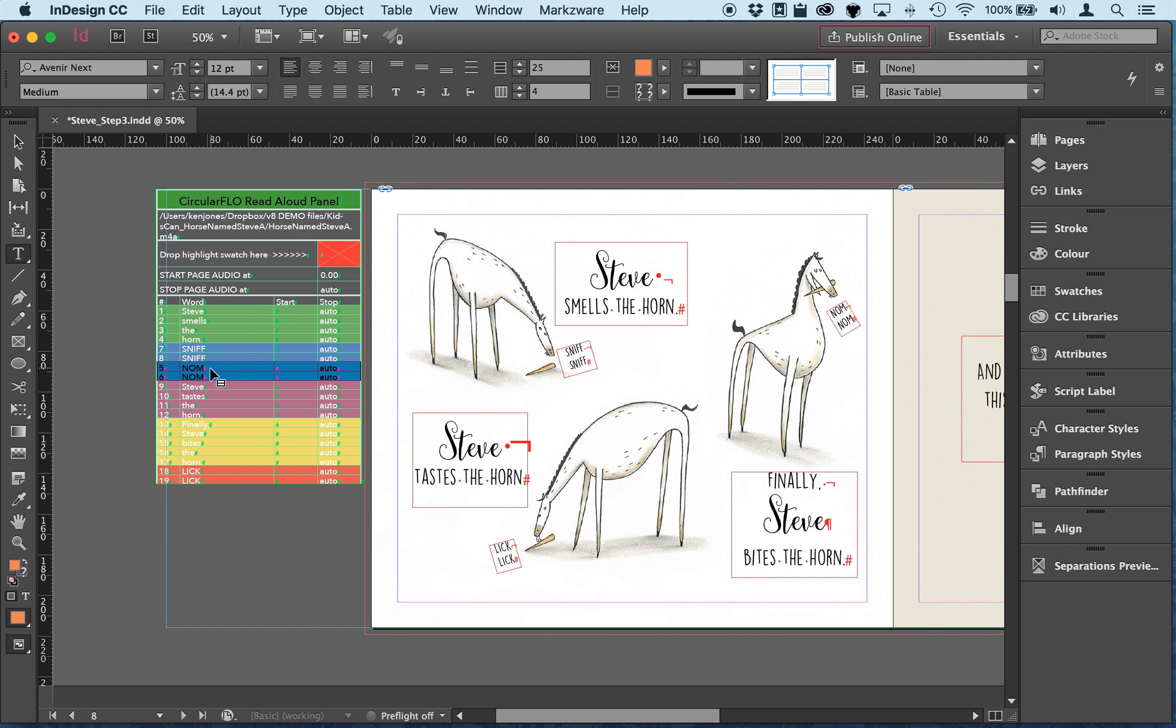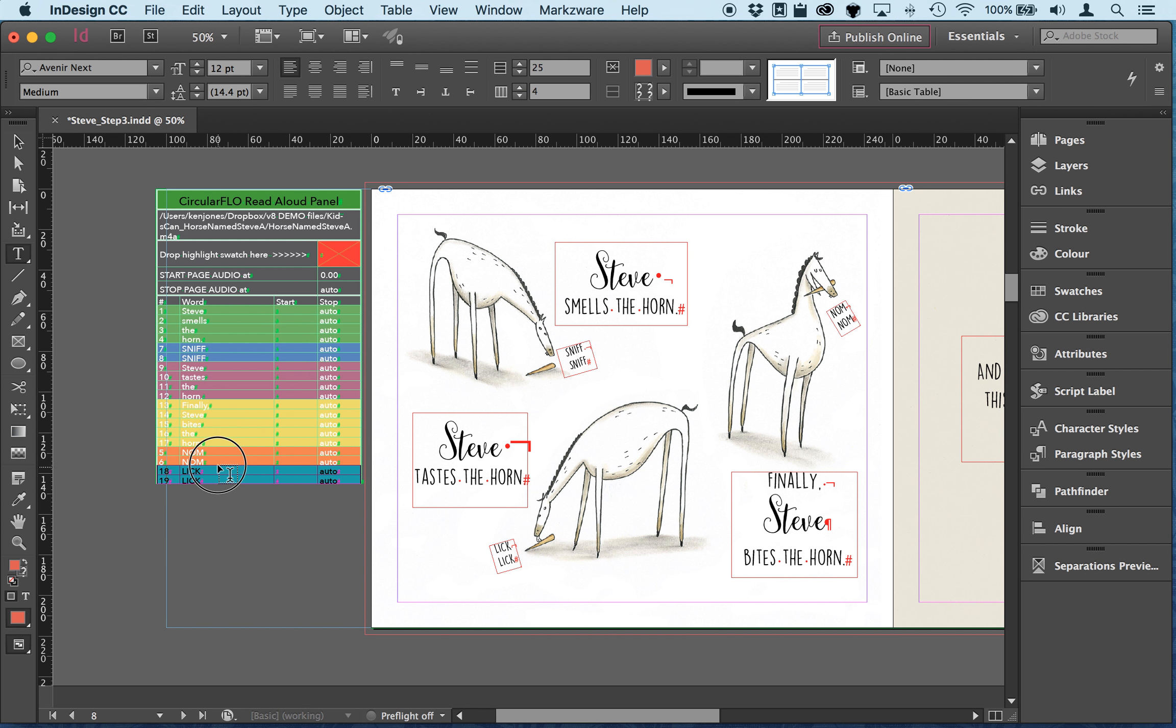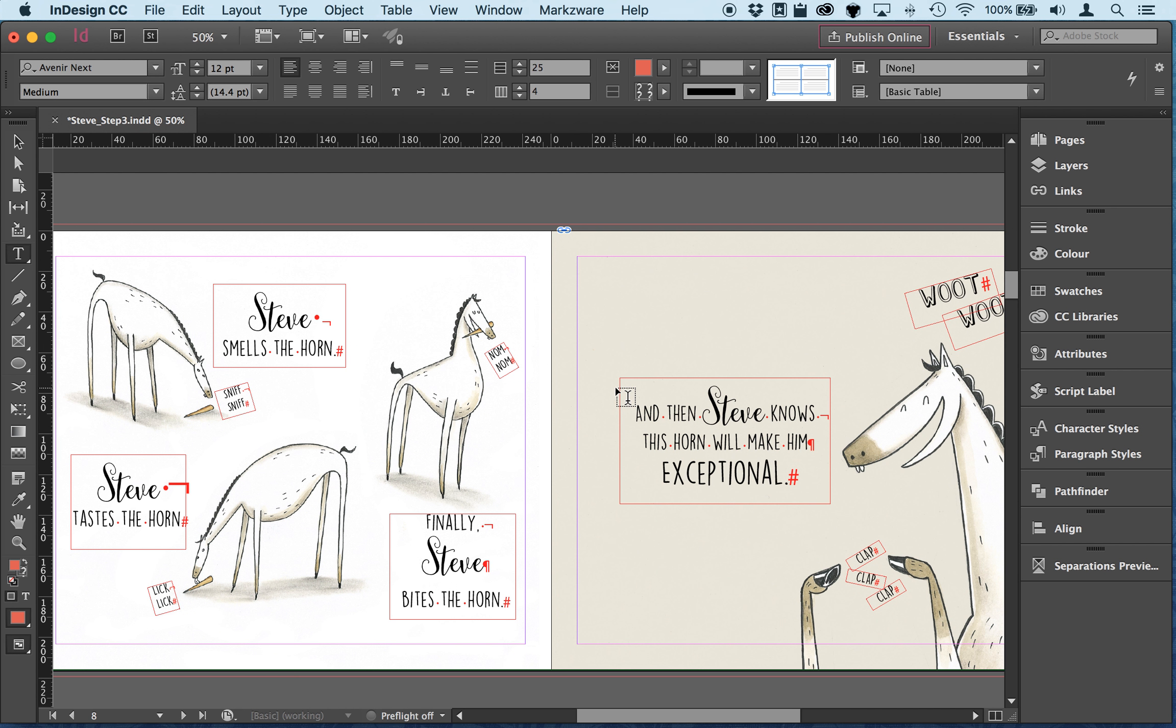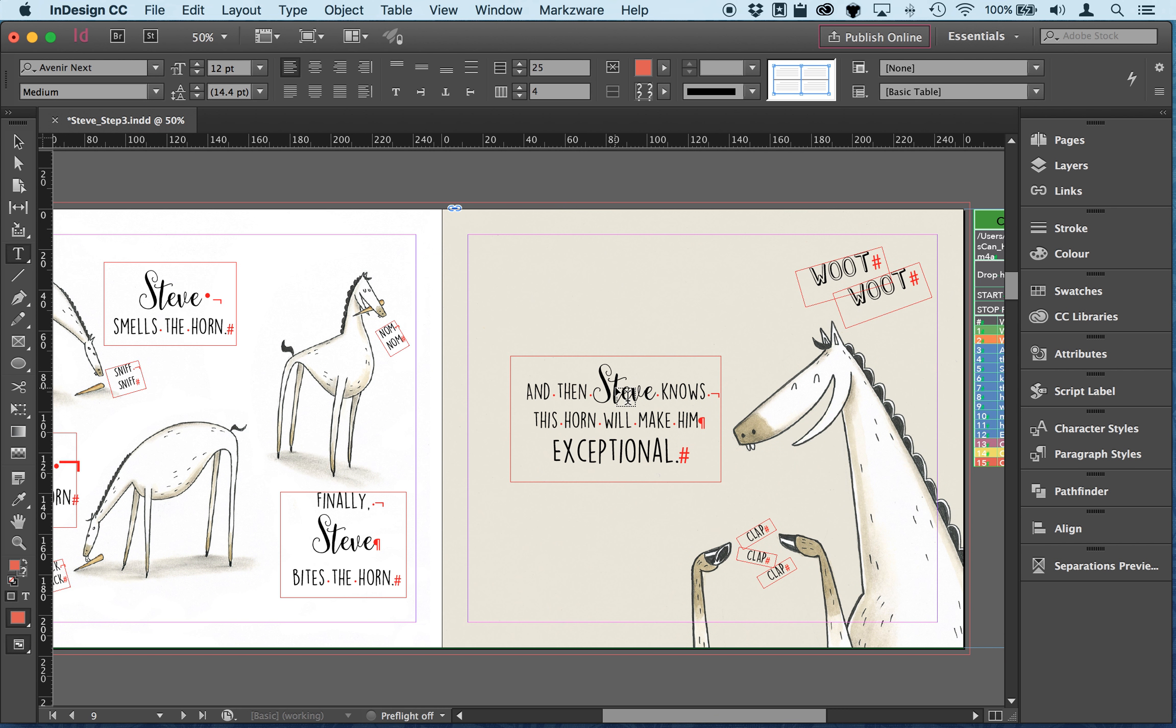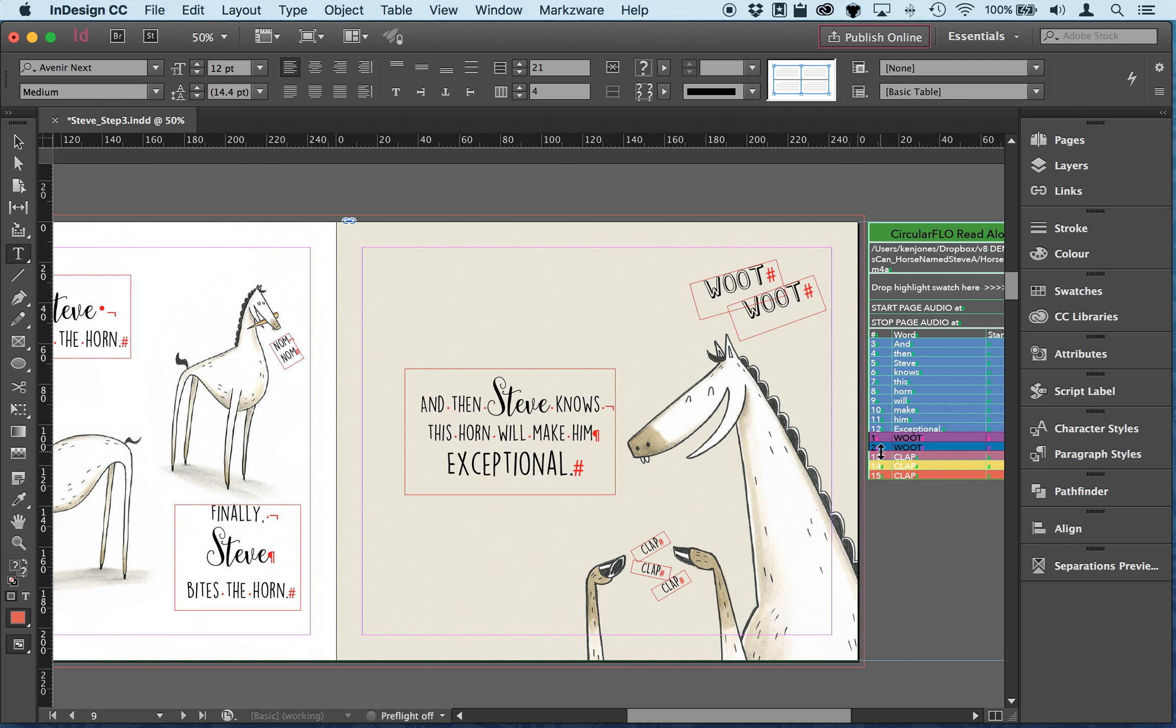But actually it goes right to the bottom of bites the horn and lick lick. Even though it's at the bottom of the page in terms of its frame order, it actually goes after taste the horn. So let's just check: smells the horn sniff sniff, taste the horn lick lick, and bites the horn nom nom. There you go. Okay and this one woot woot is actually happening after the main text and of course you can listen to the text being read out to help you if you don't know the order of the text.